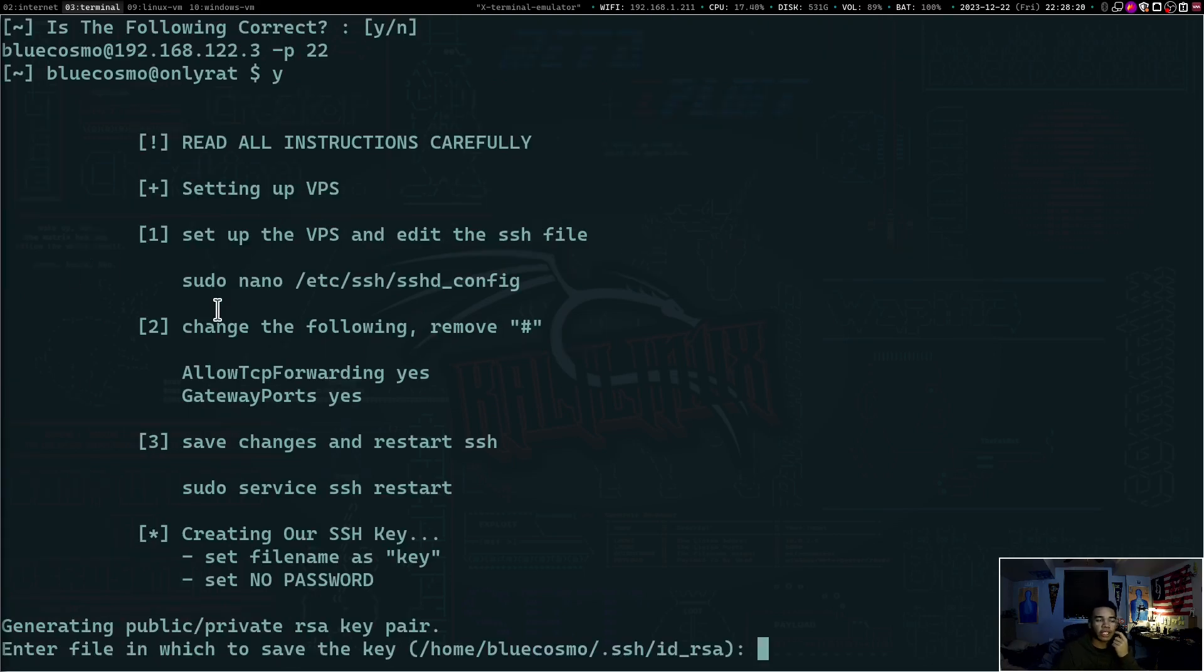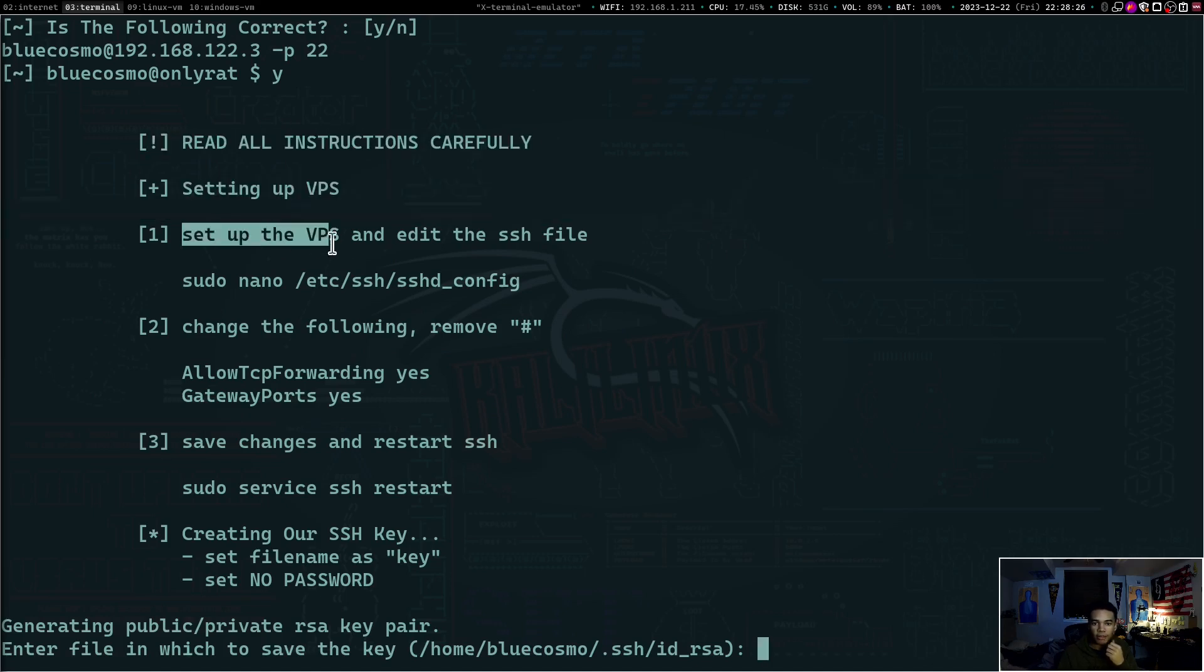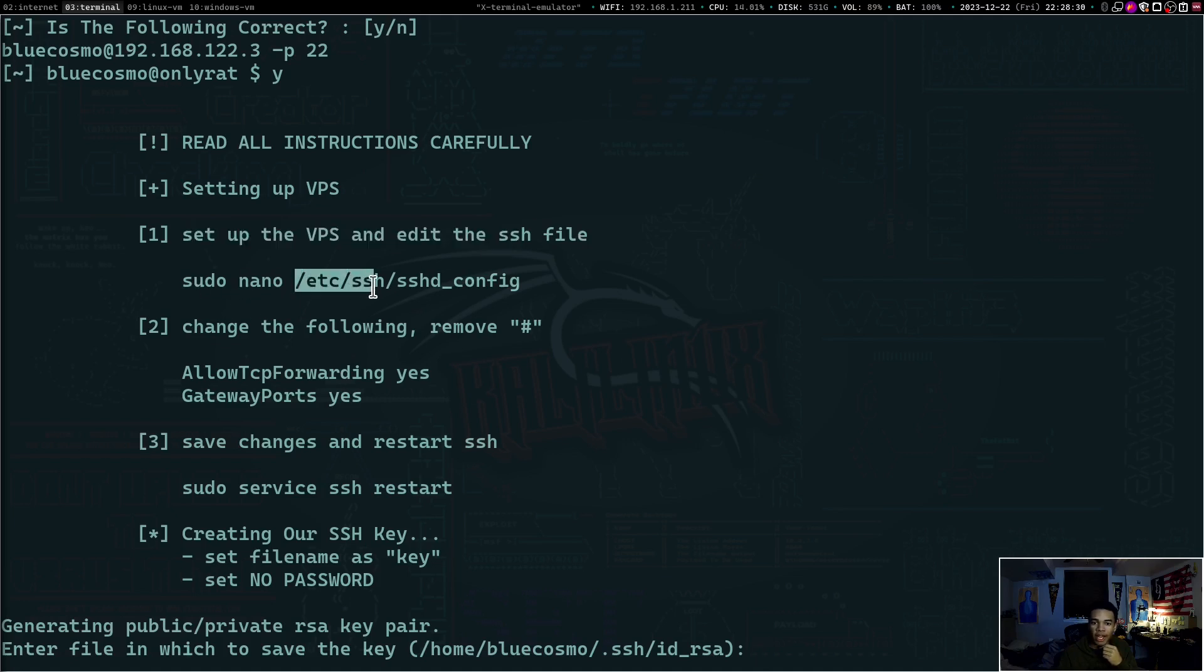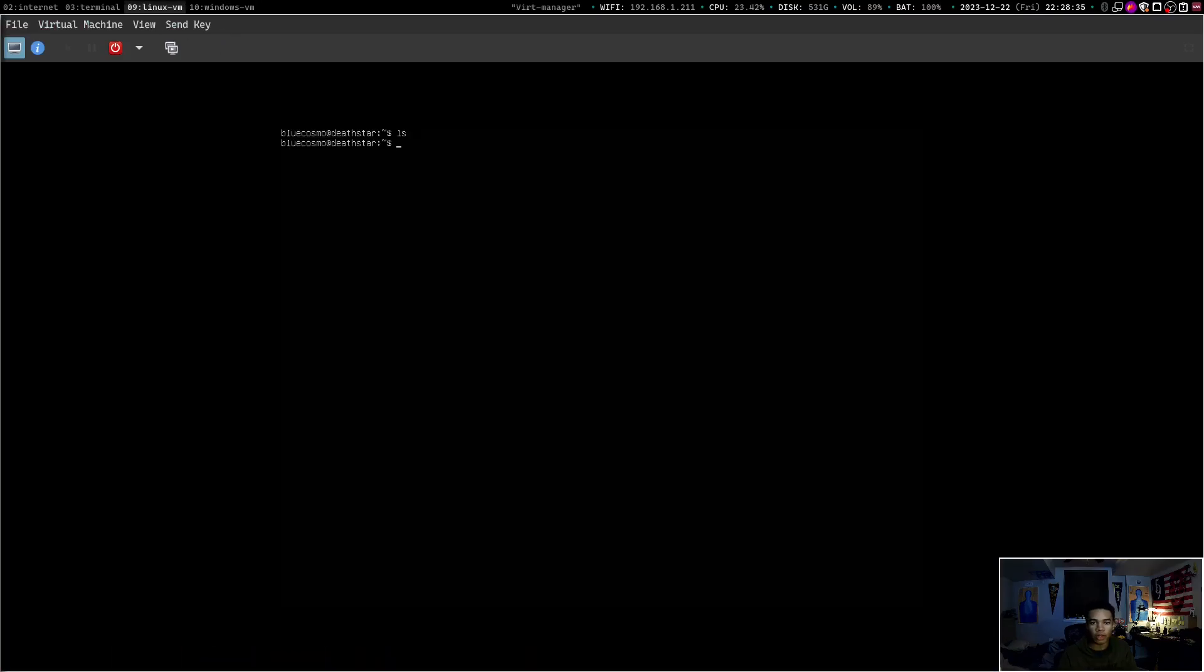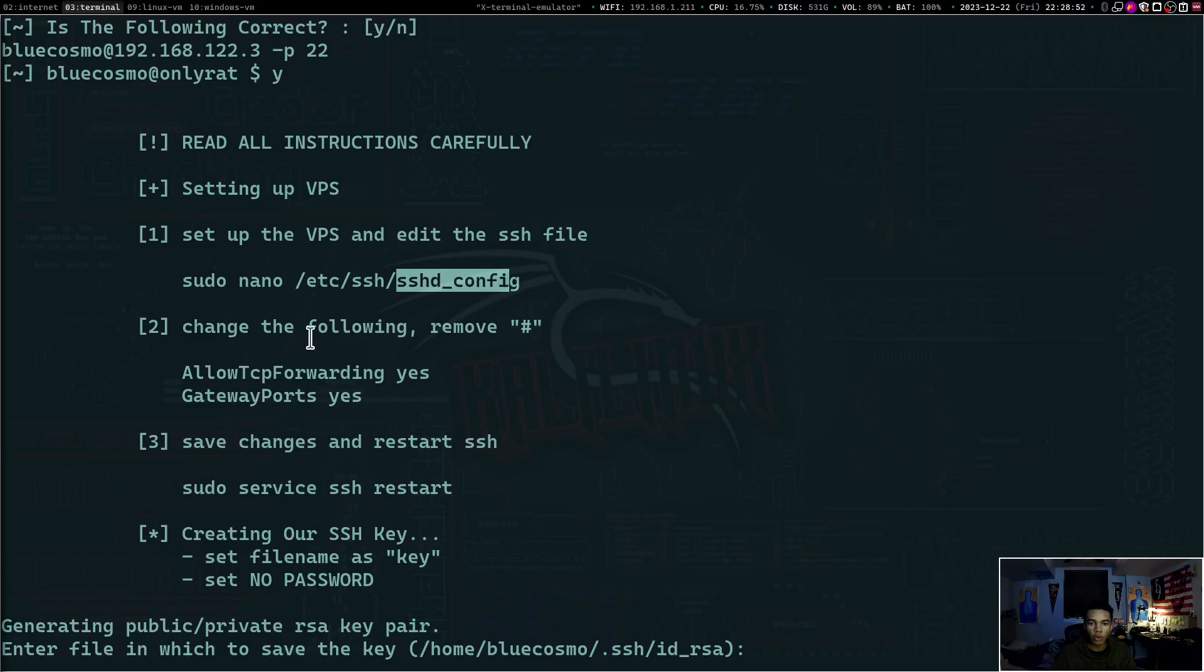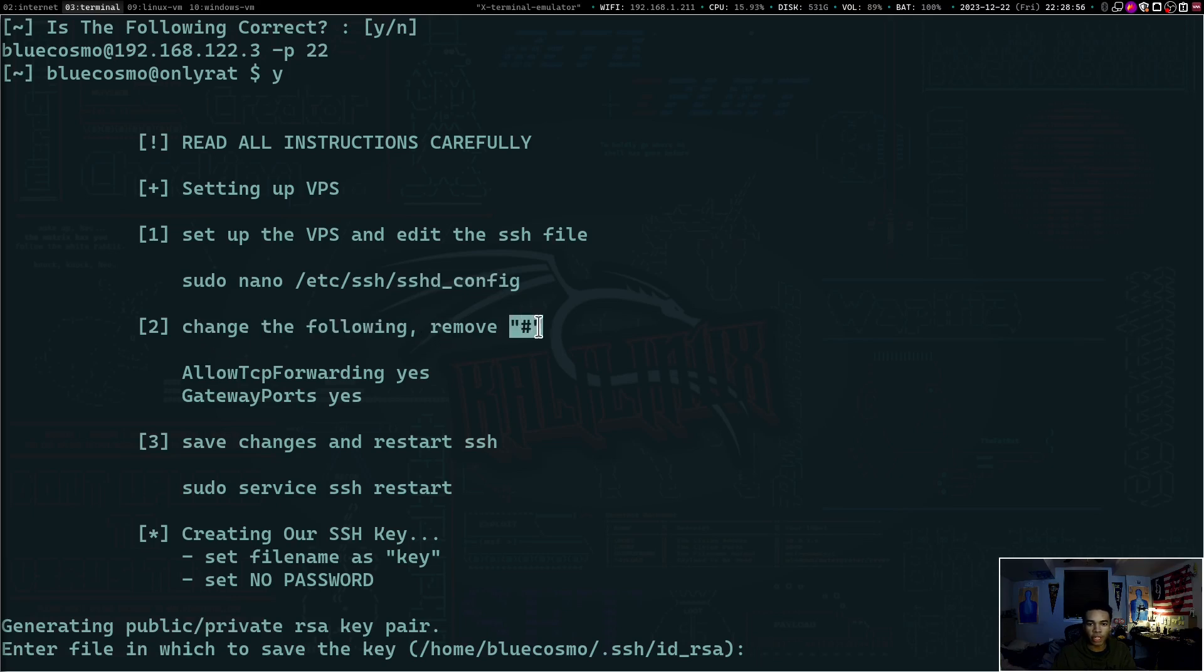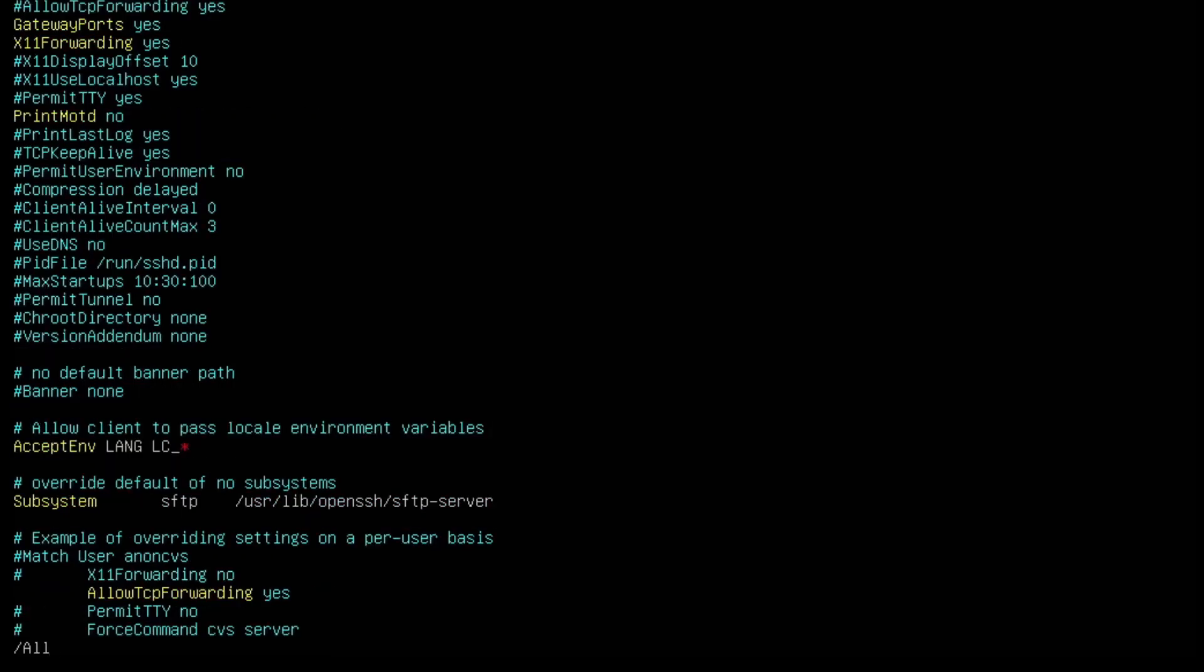Now it's giving us the VPS instructions. So read all instructions carefully. Set up the VPS and edit the SSH file. So we need to edit the /etc/ssh/sshd_config file. So let's go over to our Linux machine and we'll just do sudo vim /etc/ssh/sshd_config. We'll type in the sudo password. Now OnlyRat is going to tell us to change the following stuff and remove any hashtags in front of it. So we need to get AllowTcpForwarding and set that to yes and GatewayPorts and set that to yes.